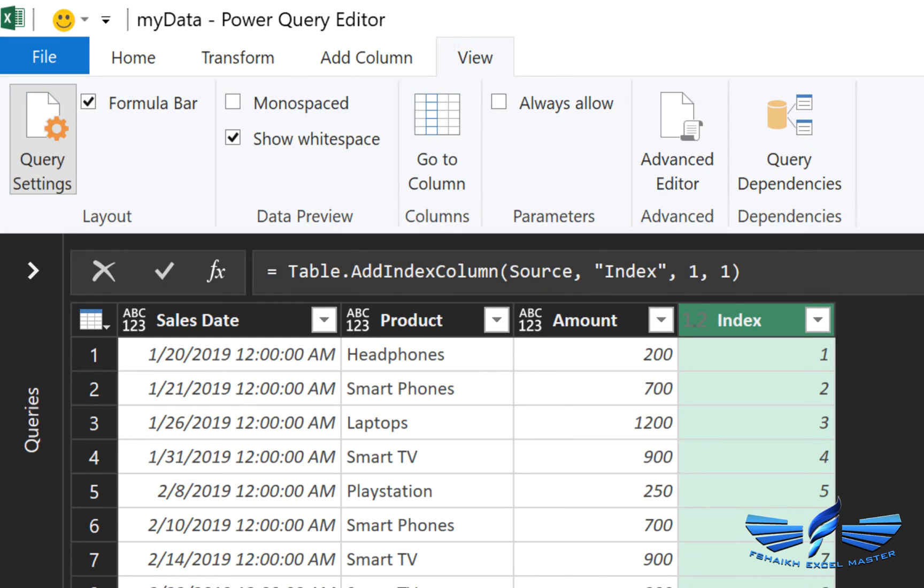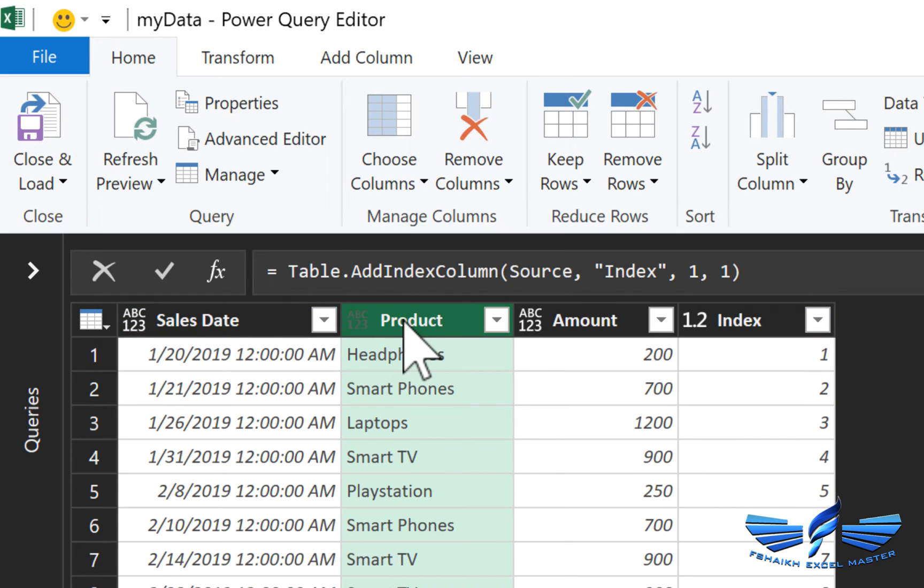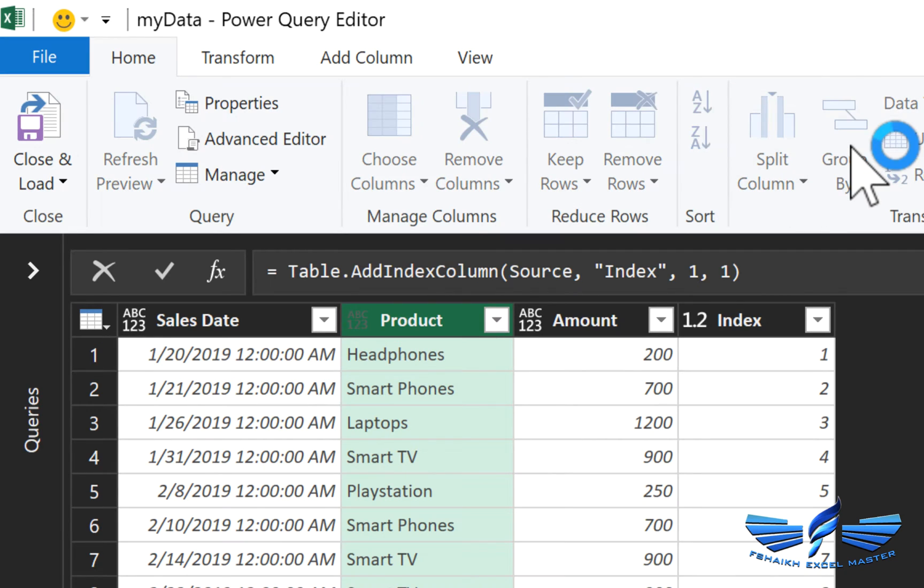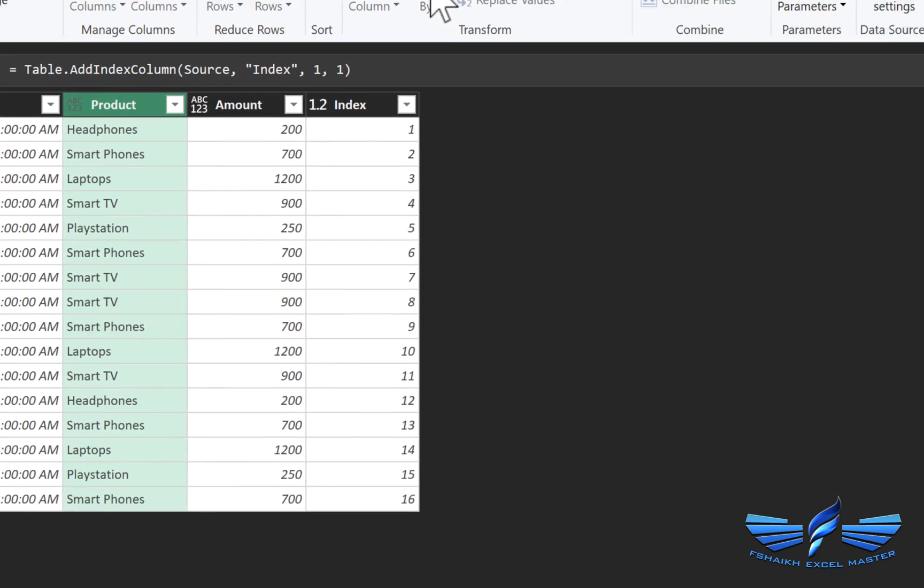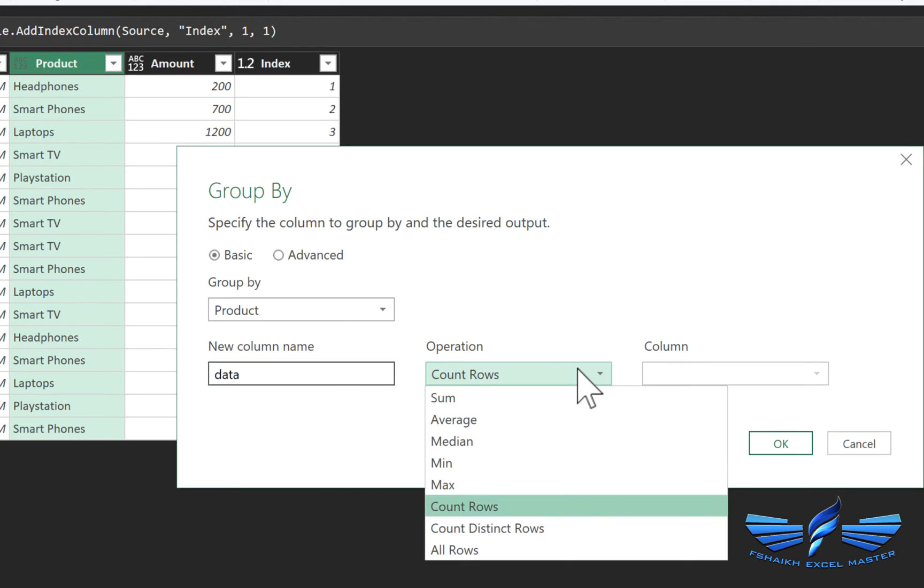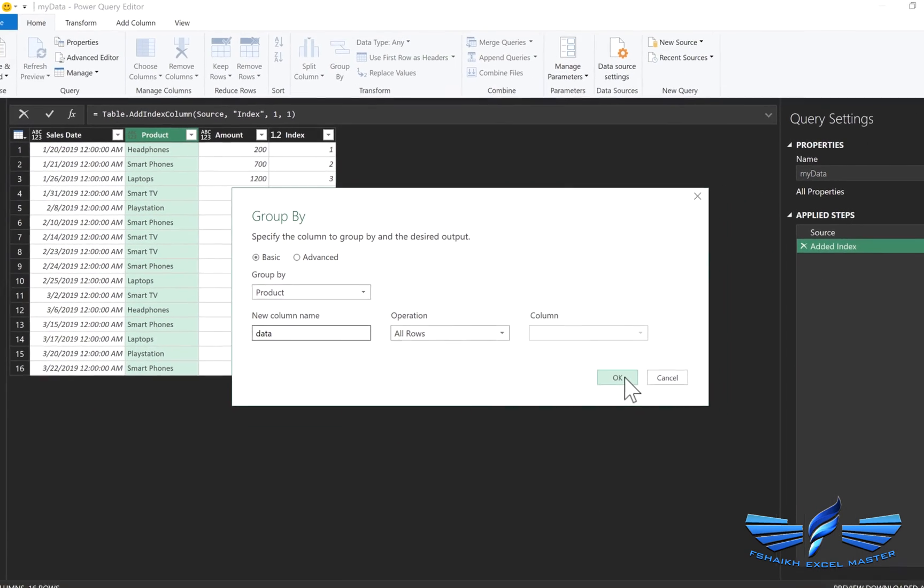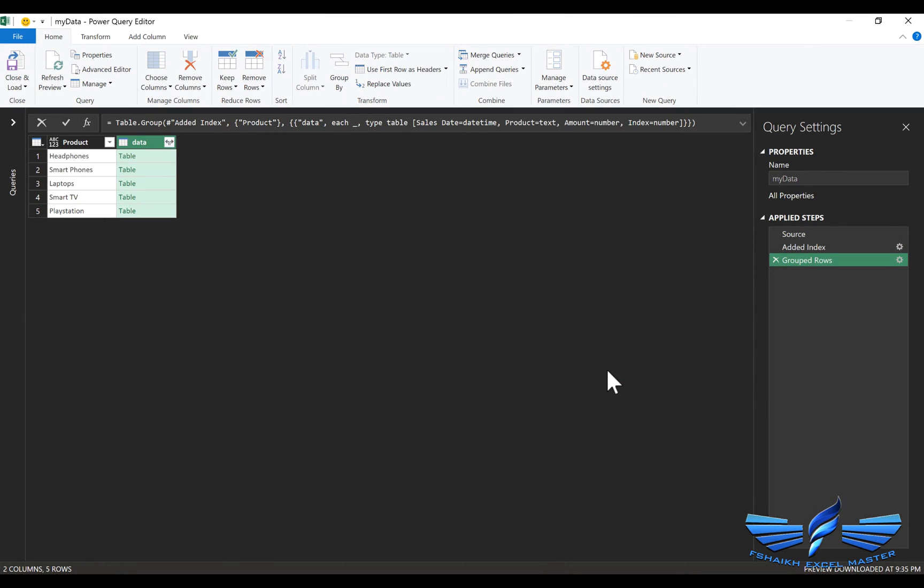Now we are going to go back to our Home ribbon tab and we are just going to select the product because we would like to do the grouping based on the product, so that's very important. So group by product and in this column name we are going to say data and we are going to select in operations all rows and we are going to say okay.